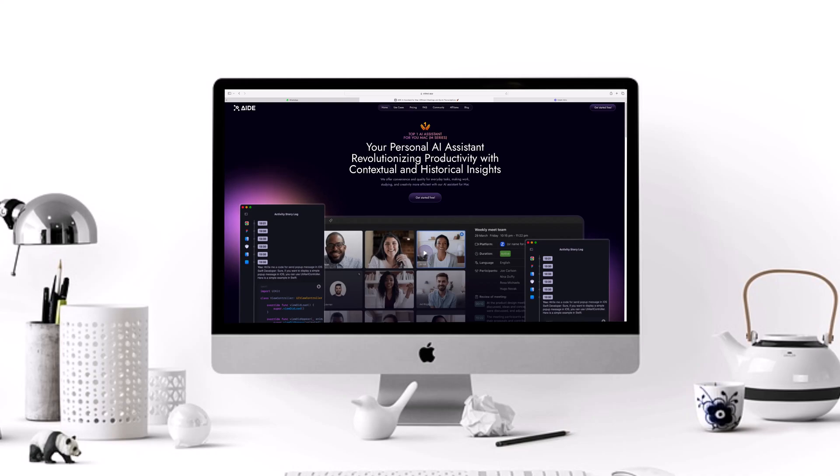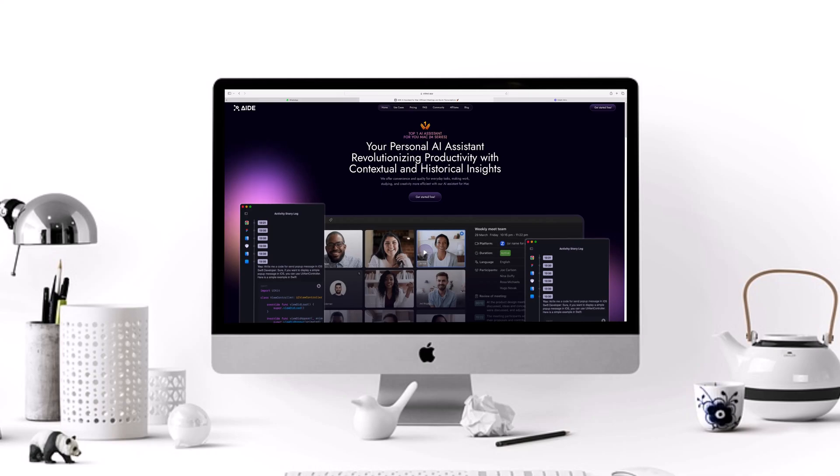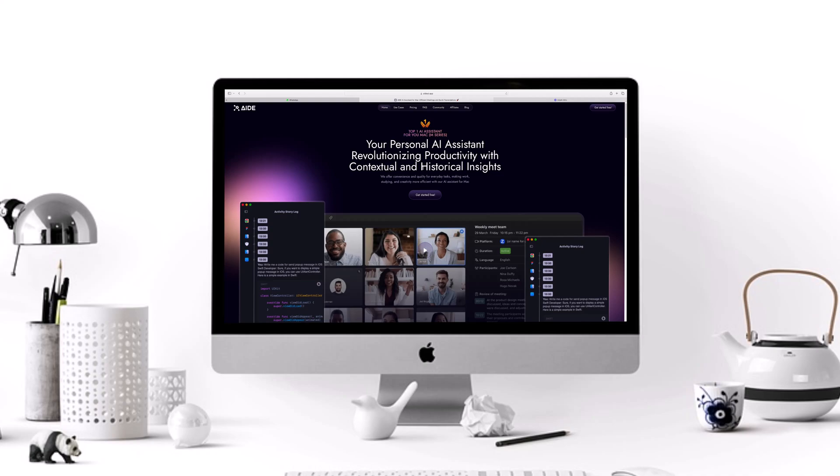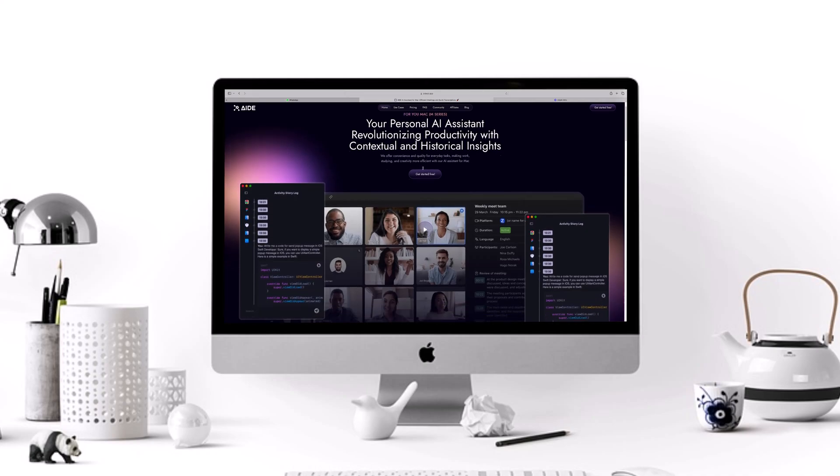Hello everyone, welcome back to Techify, where we bring you the most innovative tools to elevate your productivity. Today, we're introducing A.AI.